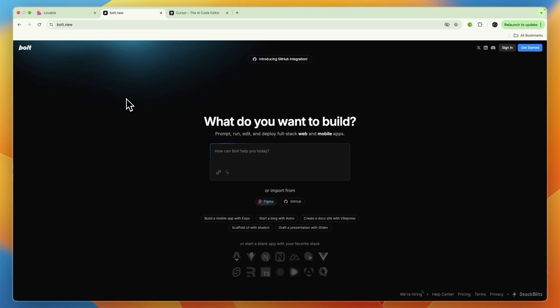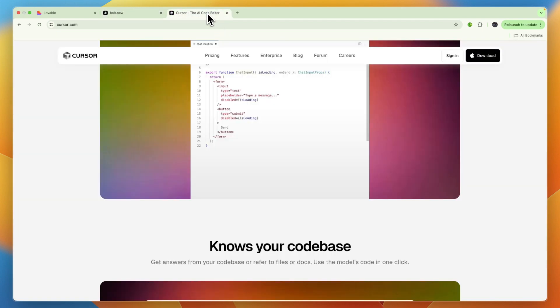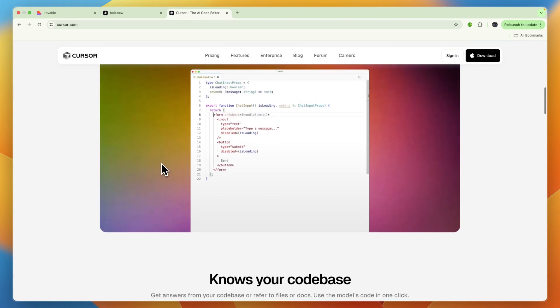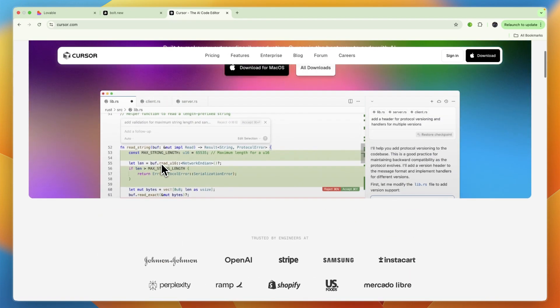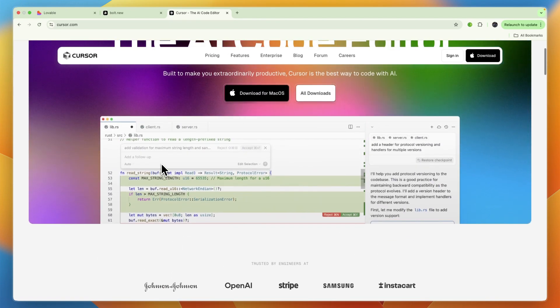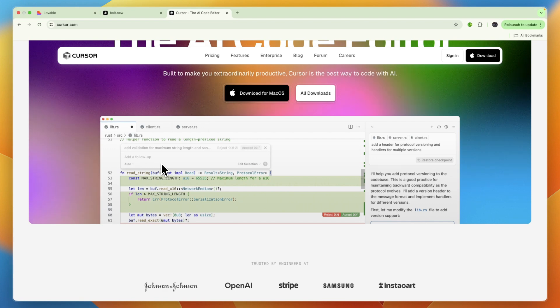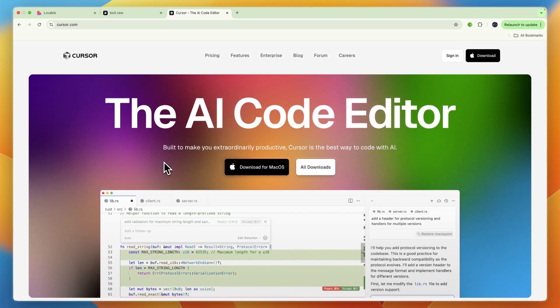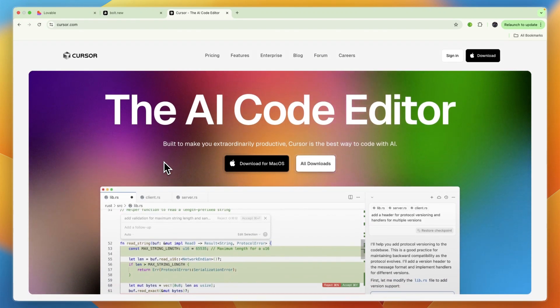Finally, Cursor is best for professional developers who want to supercharge their existing IDE with powerful, deeply integrated AI features for writing, refining, and understanding code.